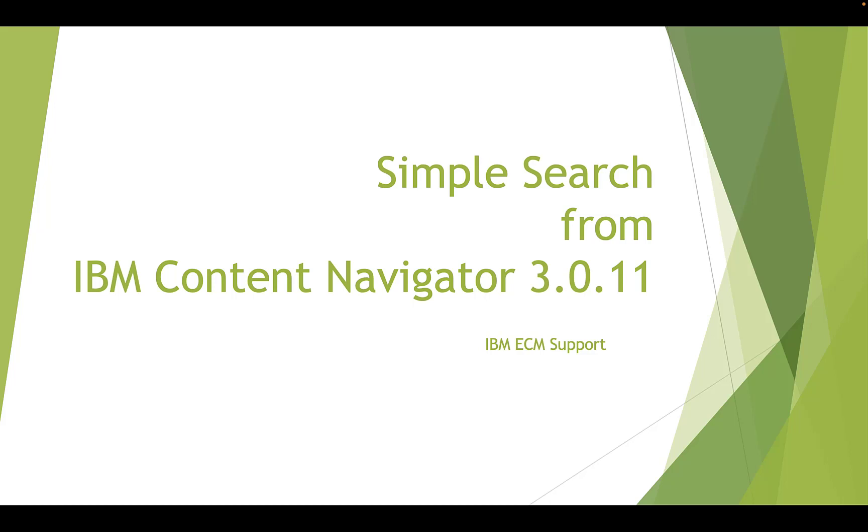In this demo, we will create a new desktop to show the function of Simple Search, including filter options and administration settings.